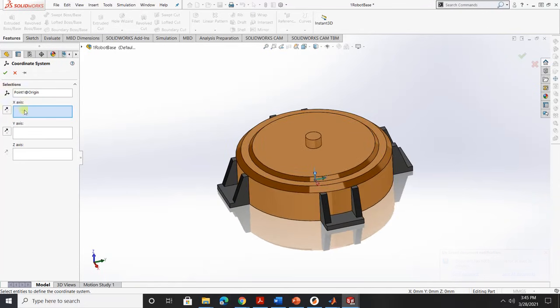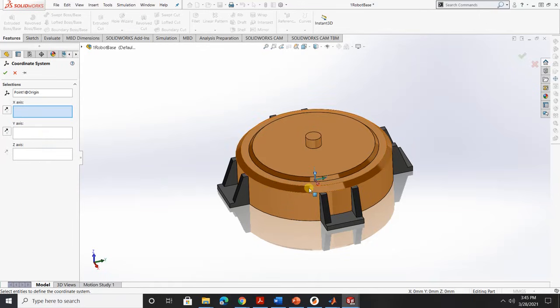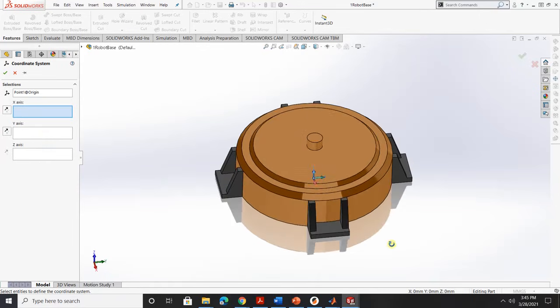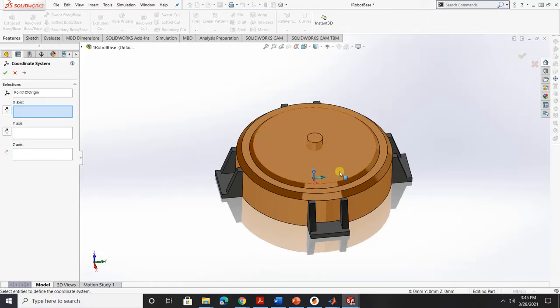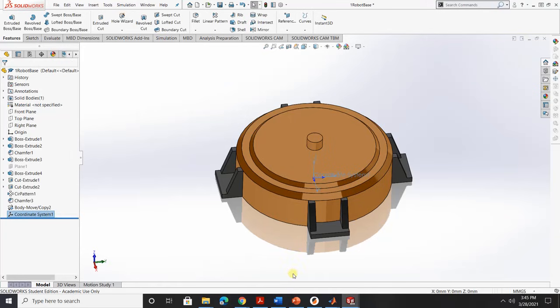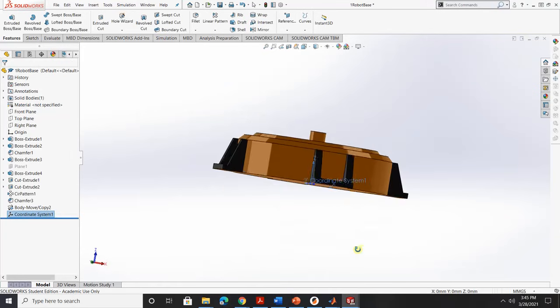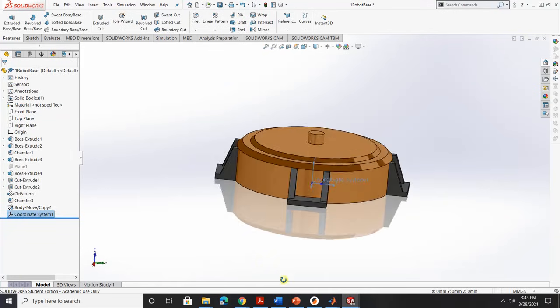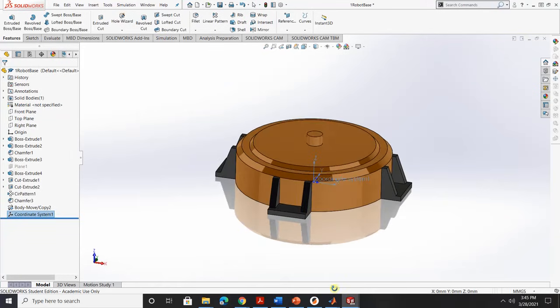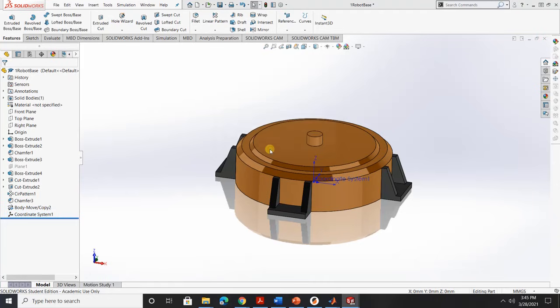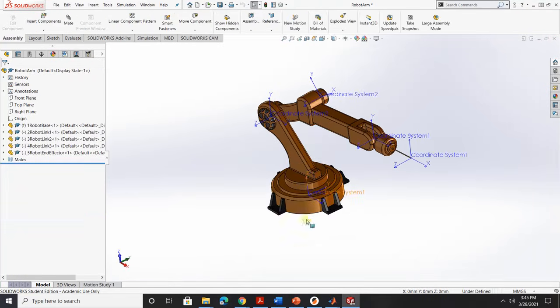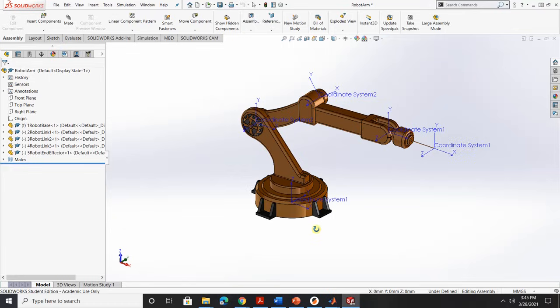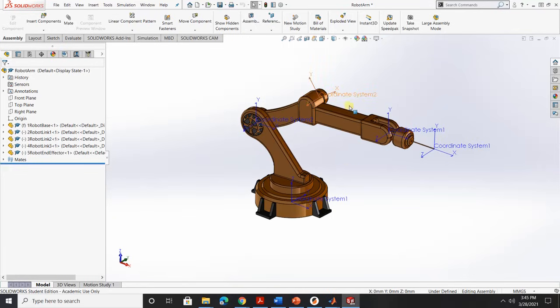Right now we have coordinate system right here. You can modify your axis here, but we want the z-axis always pointing toward the rotational joint. So let's click OK. There you go, we have a coordinate system for our base. So you just click Save and Change. So do that for every joint.